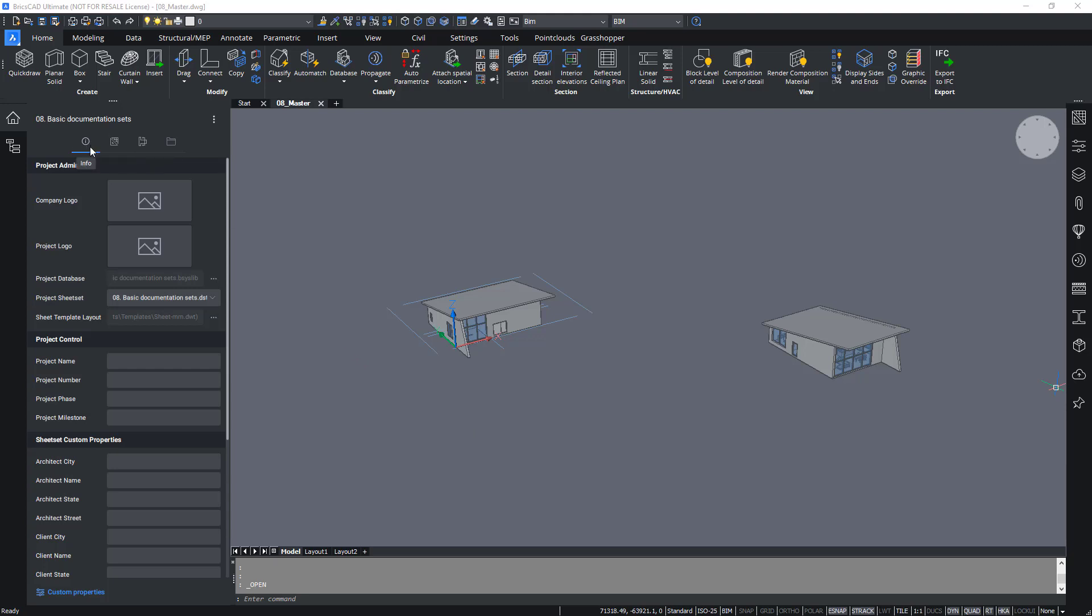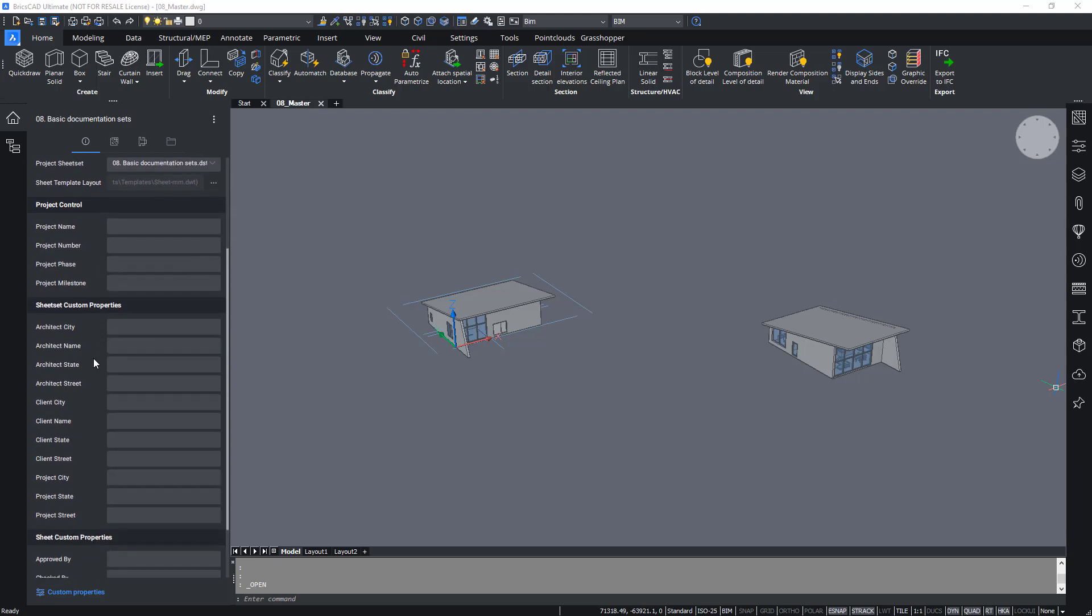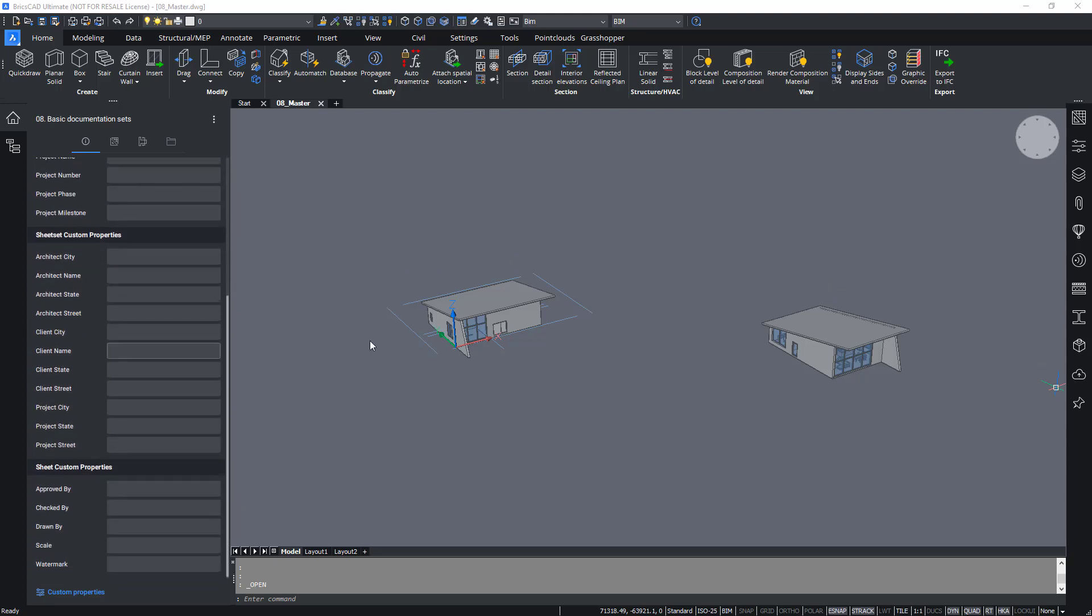The info tab contains the project admin and project control categories. These contain the names of the project and the database and sheet set to be used by the project. The sheet set custom properties and sheet custom properties categories hold properties which can be used by title blocks on sheets. Properties in these categories can be added, edited, or deleted by clicking the custom properties button at the bottom.